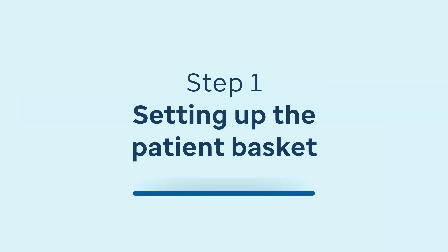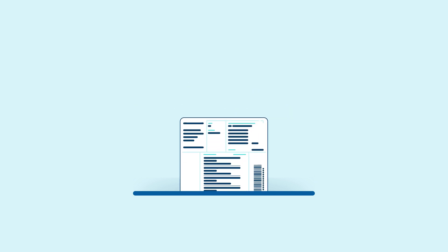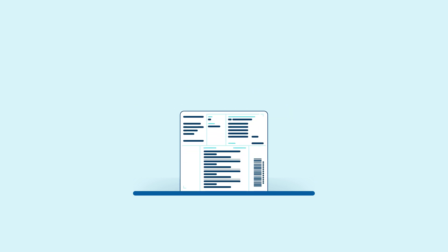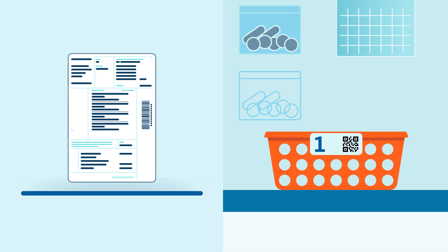Step 1: Setting up the patient basket. To begin dispensing, start by printing the token and set up a basket for your patient.